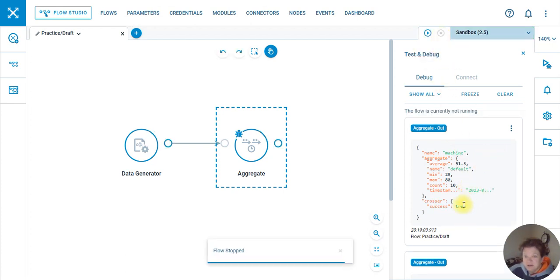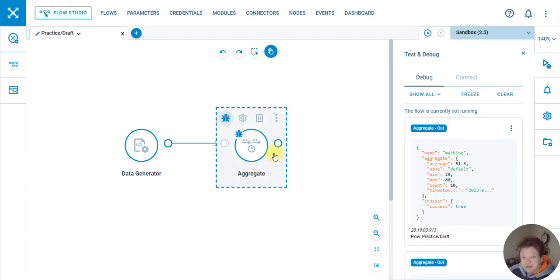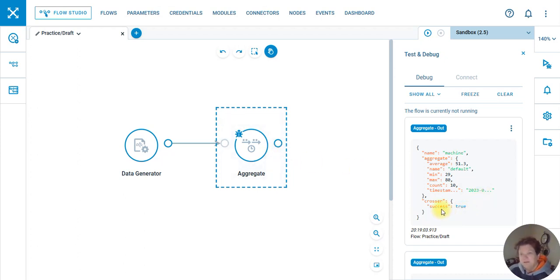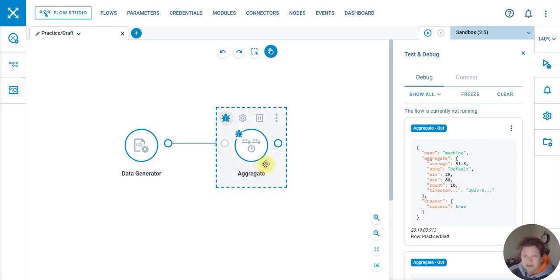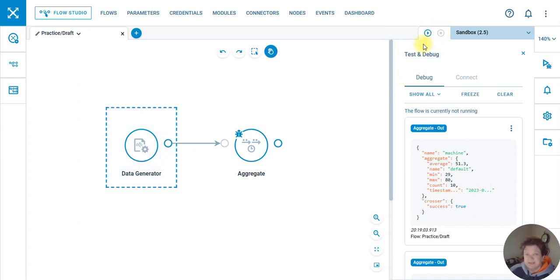This is super cool because this is a Crosser function that tells you if the node has successfully implemented or not, so it's easier to troubleshoot in my mind. Just to give you an idea, I've stopped the testing.